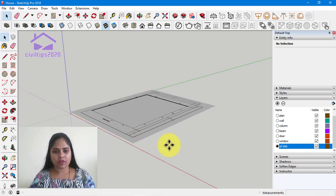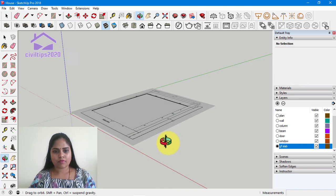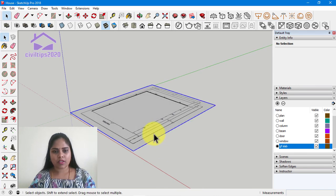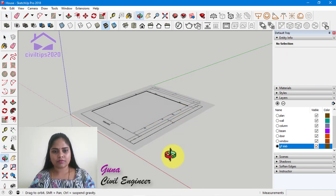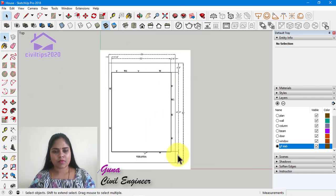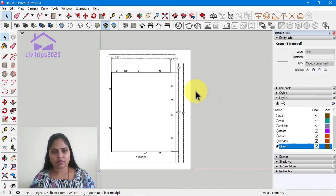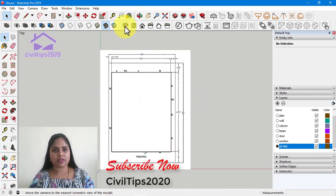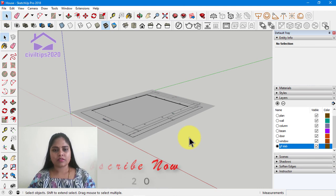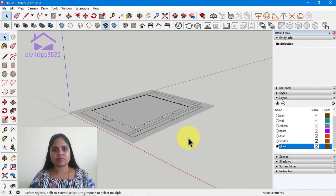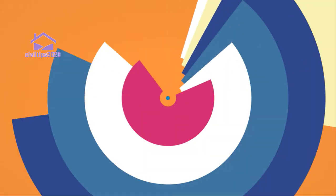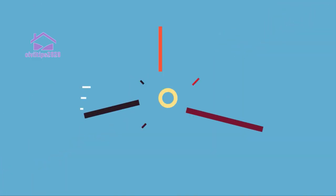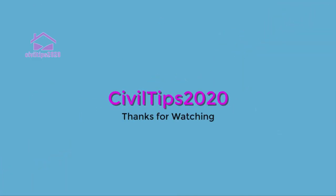Now we have to move it. Again we have to lock it. This is our floor slab. Try and share and subscribe. Thanks for watching. We'll see you next time.